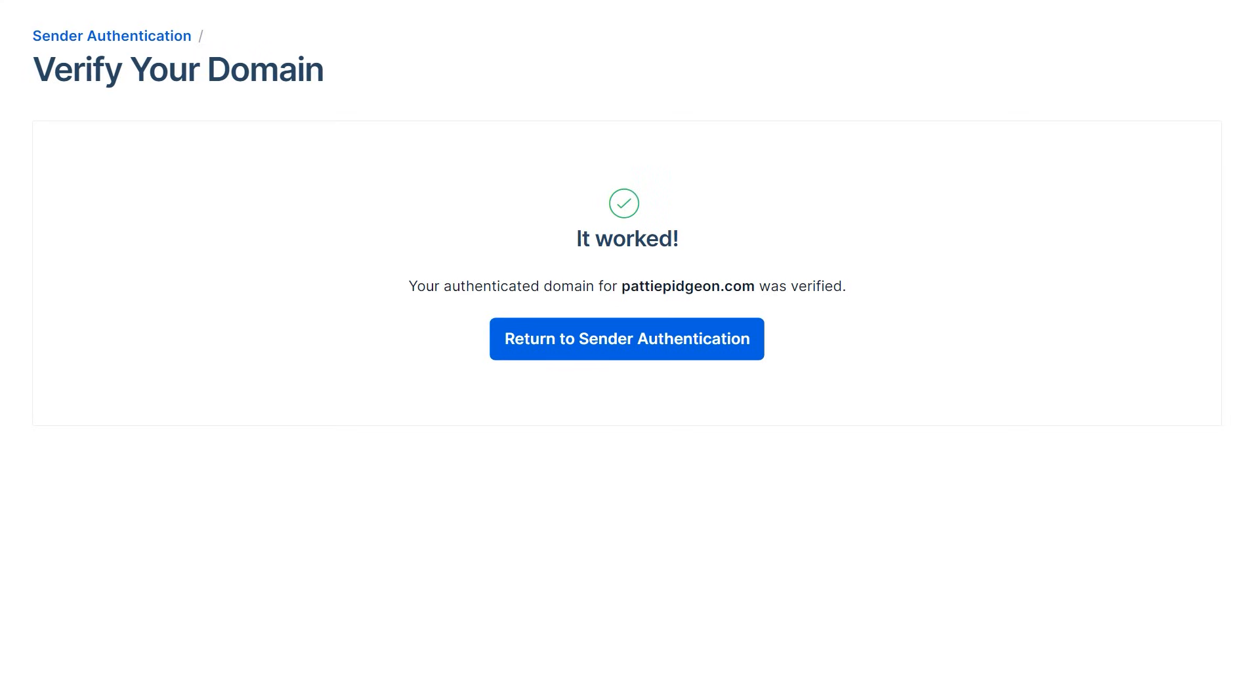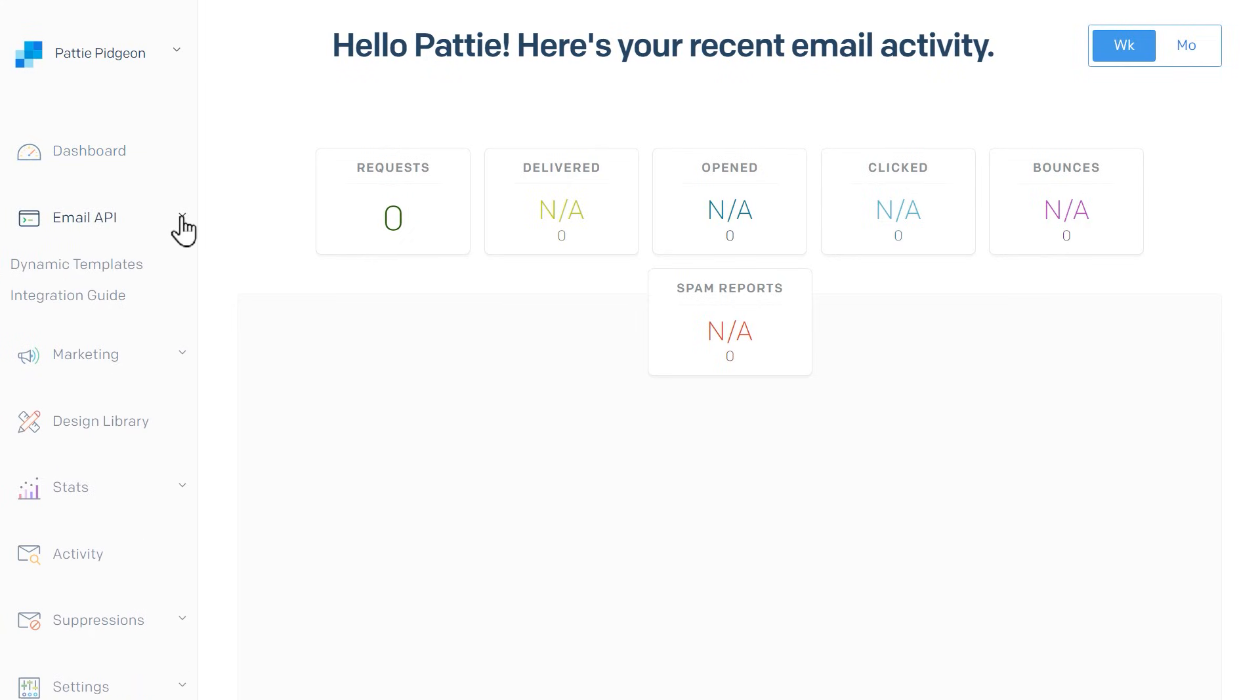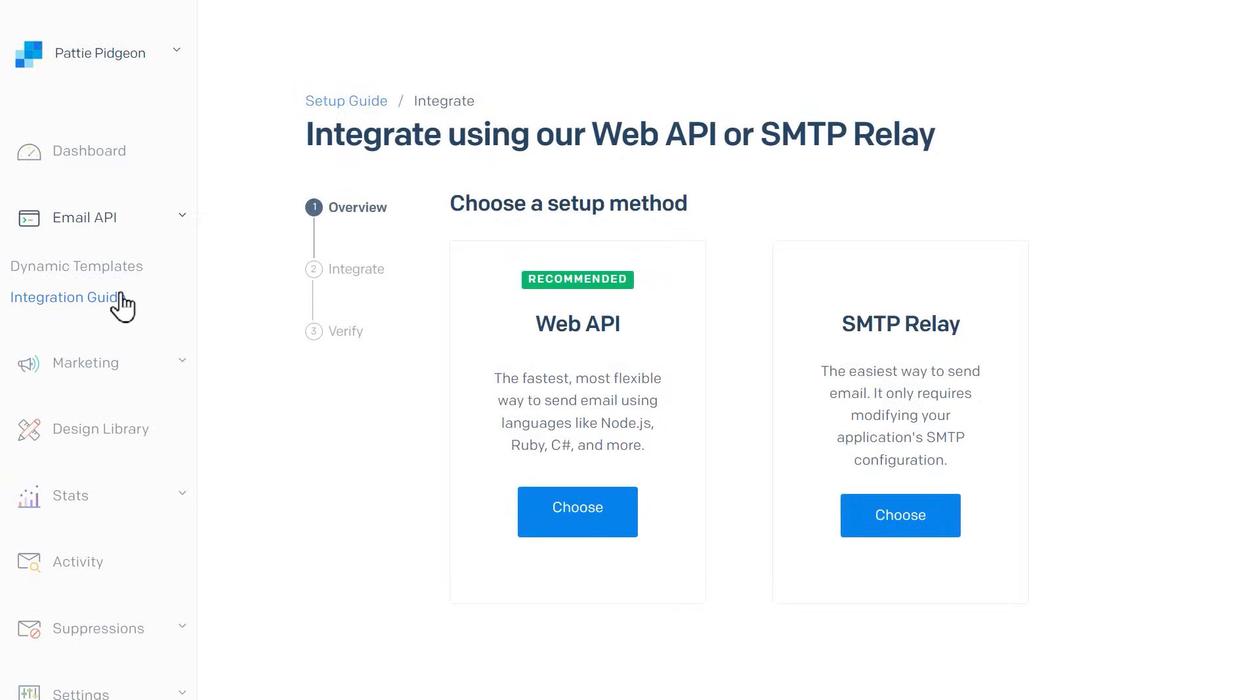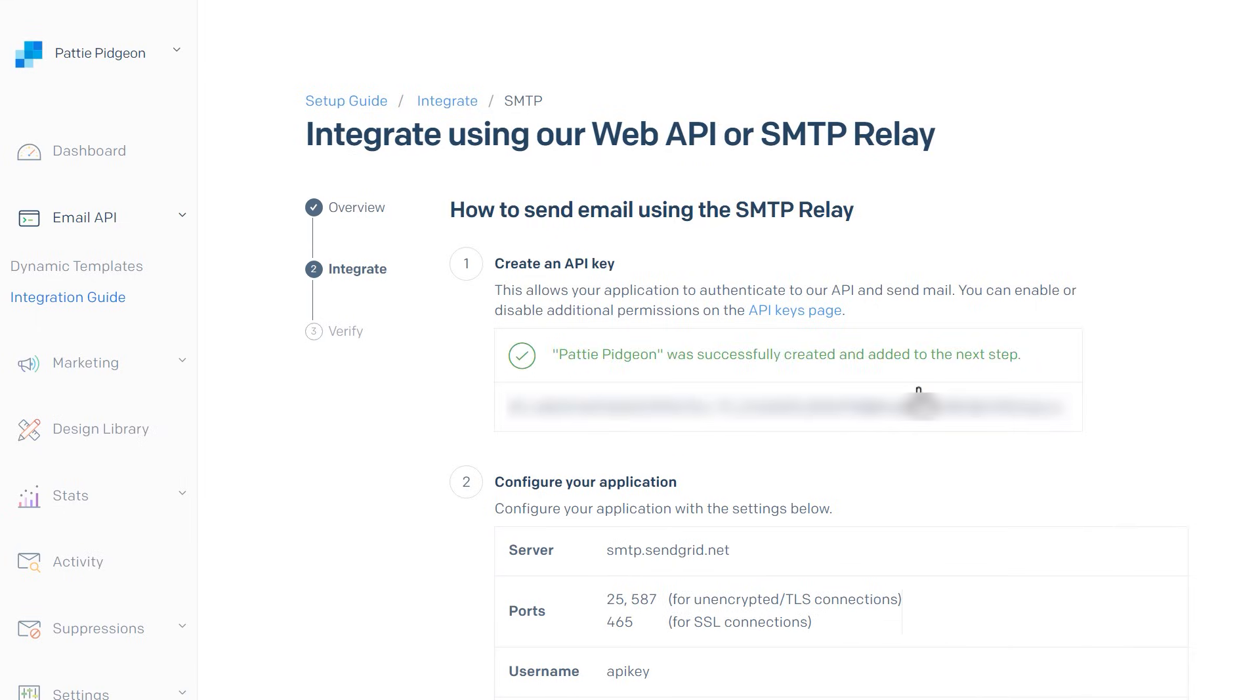The next step is to generate an API key. Starting from your SendGrid dashboard, go to Email API on the left sidebar and then select Integration Guide. On the next page, choose the SMTP Relay option, then on the next page, click the Create key button. This will create an API key for you.